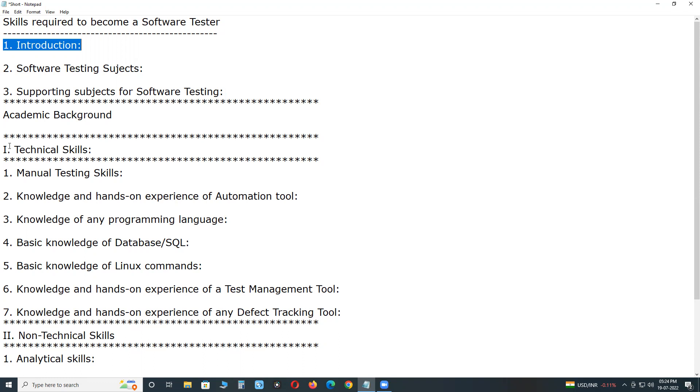And some types of testing done by automation testing only, for example performance testing. Manual performance testing is impractical. Suppose if you want to apply 5000 users load, it is impractical in manual testing. Using a test tool, you can create 5000 virtual users and apply the load.